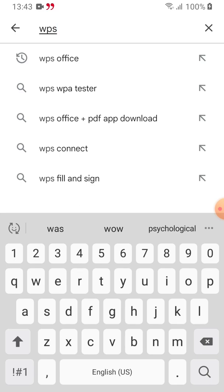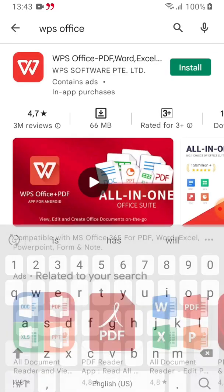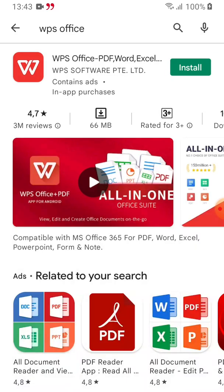WPS Office. As I'm typing, you can see it's popping up here, so you can just click on that one. All we have to do is click on Install. You can see the app is there and it's asking us to install.